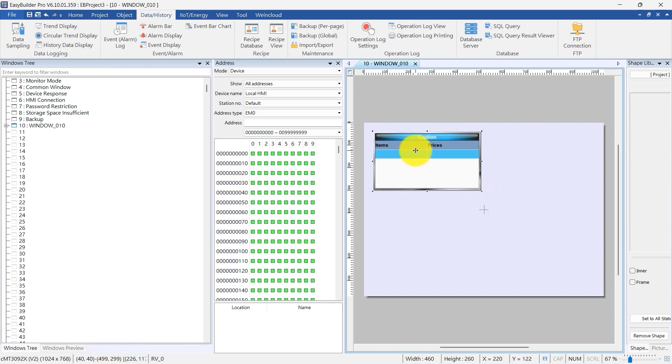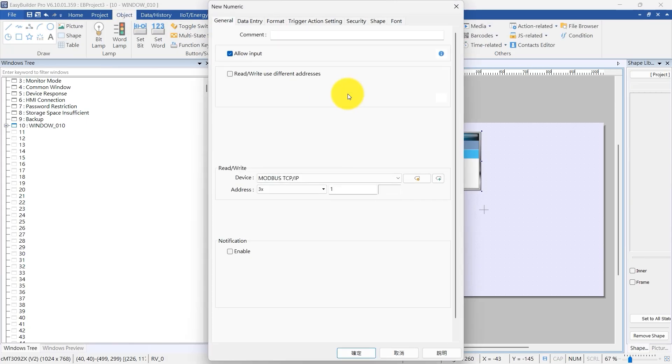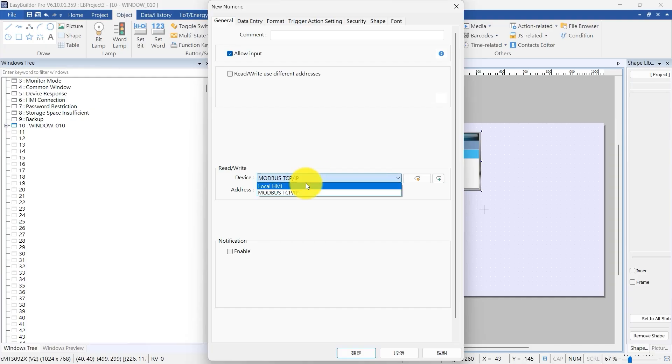Place numeric and ASCII objects on the screen to show the related addresses. In the Read Write section, find the Device drop-down menu. Choose Local HMI from the list.